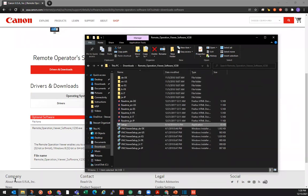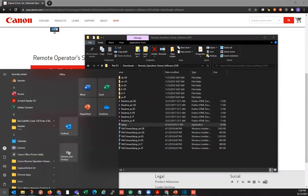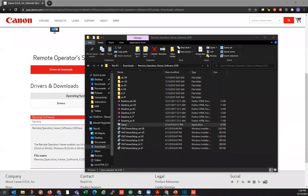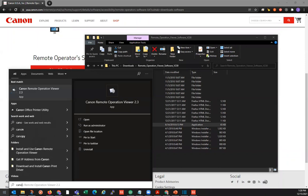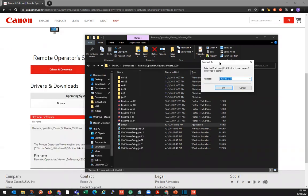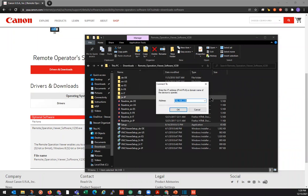Now we can go to our Start menu down here. If we don't see it, we can just start typing 'Canon' and there's our Canon Remote Operation Viewer app, version 2.3. Just double-click that to open it. That's going to open up this little window here — a lot of times it'll be blank. We'll type in our IP address for the copier that we want to connect to, and click OK.